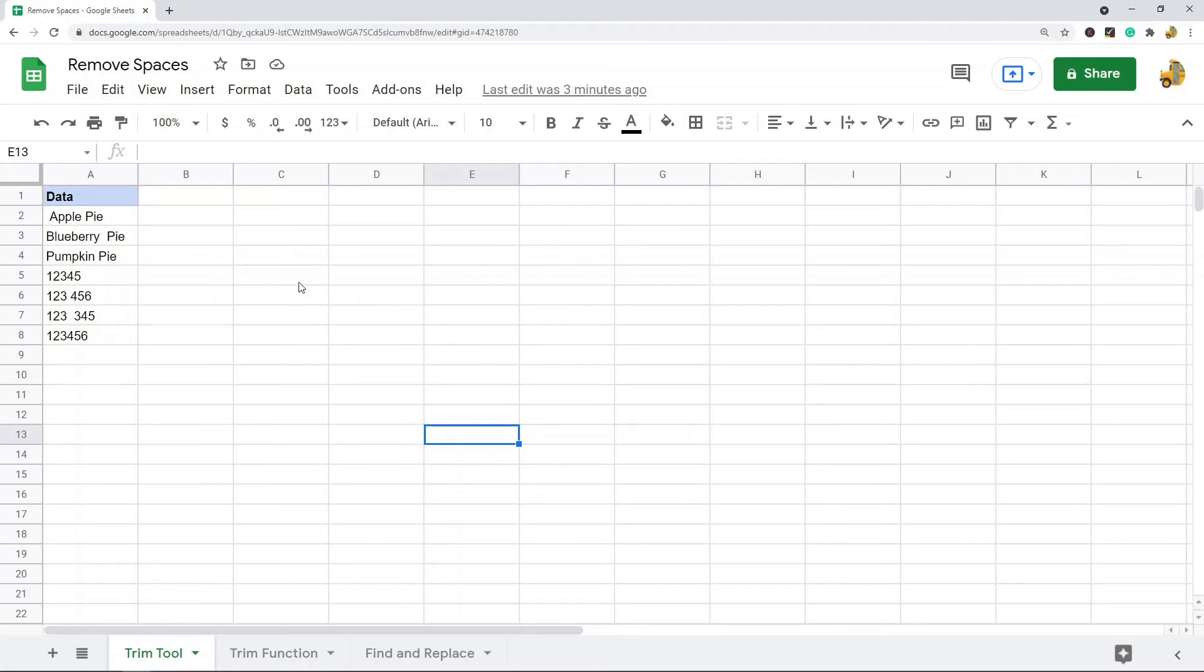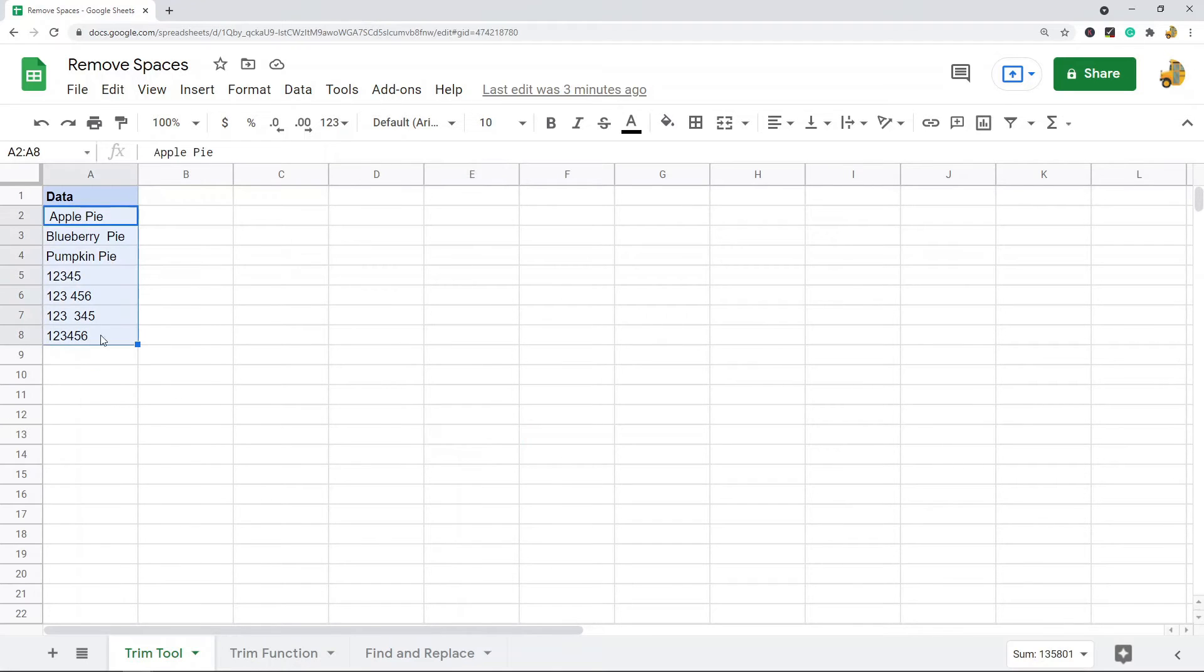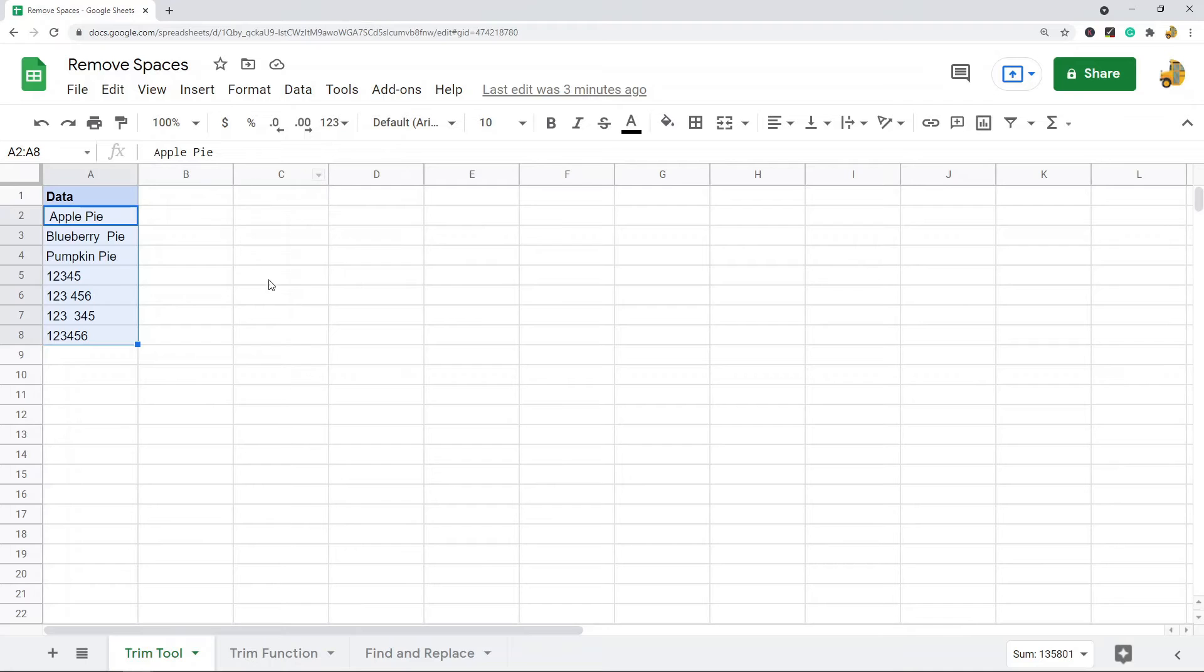The first option, which is the easiest, is just to use the built-in trim whitespace tool in Google Sheets. To do this you highlight your cells that contain the unwanted spaces that you want to remove.